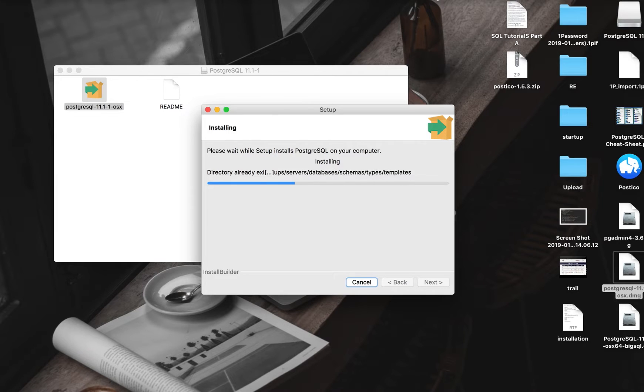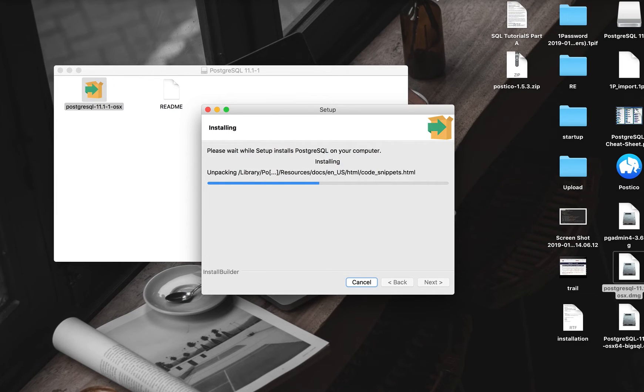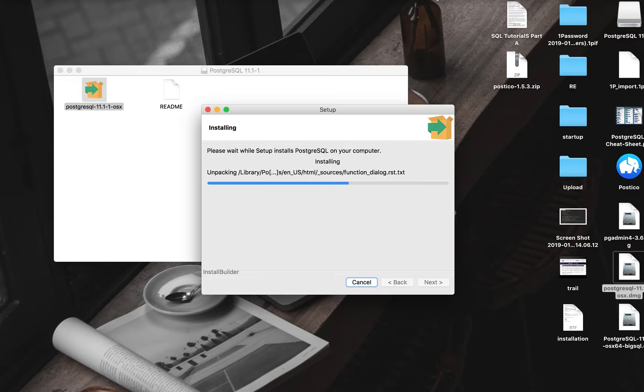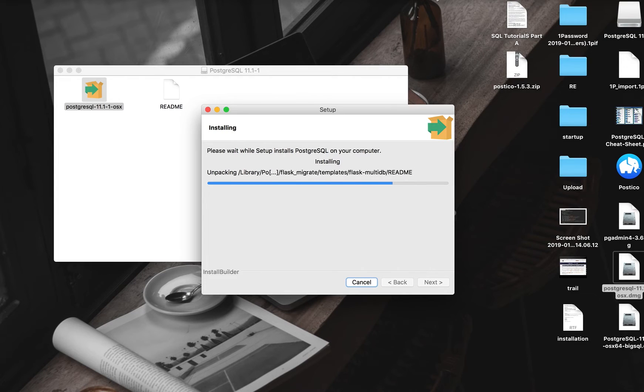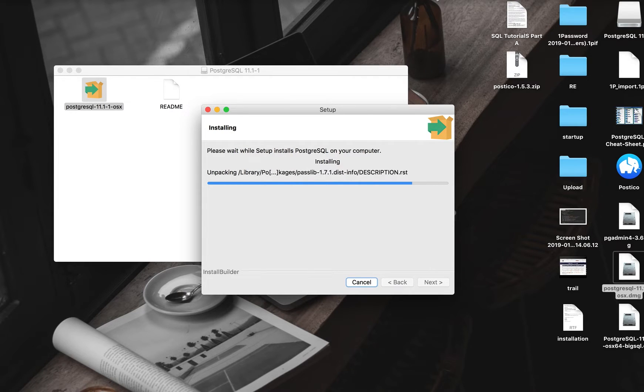I have installed before, so it's just overriding some of them. Let's give it a few minutes and we should be done.